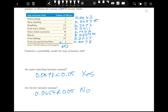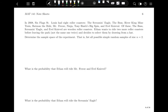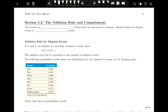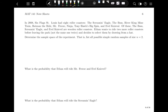Now we want to look at how to find the sample space using the classical approach. In 2008, Six Flags St. Louis had eight roller coasters: the Screaming Eagle, The Boss, River King Mine Train, Batman The Ride, Mr. Freeze, Ninja, Tony Hawk's Big Spin, and Evel Knievel. Of these, The Boss, Screaming Eagle, and Evel Knievel are wooden roller coasters. Ethan wants to ride two more roller coasters before leaving, not the same one twice, selecting by drawing from a hat. Determine the sample space.